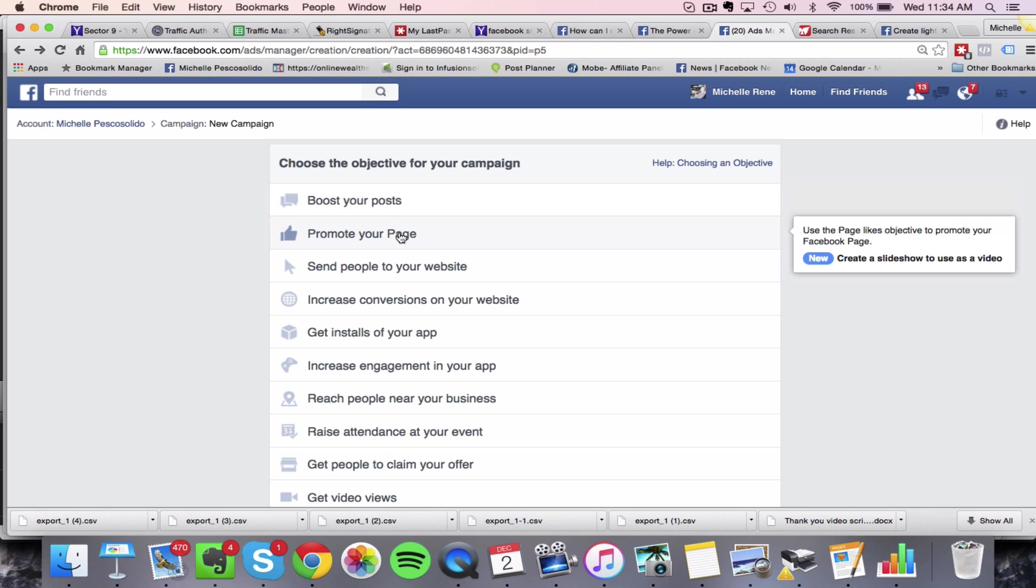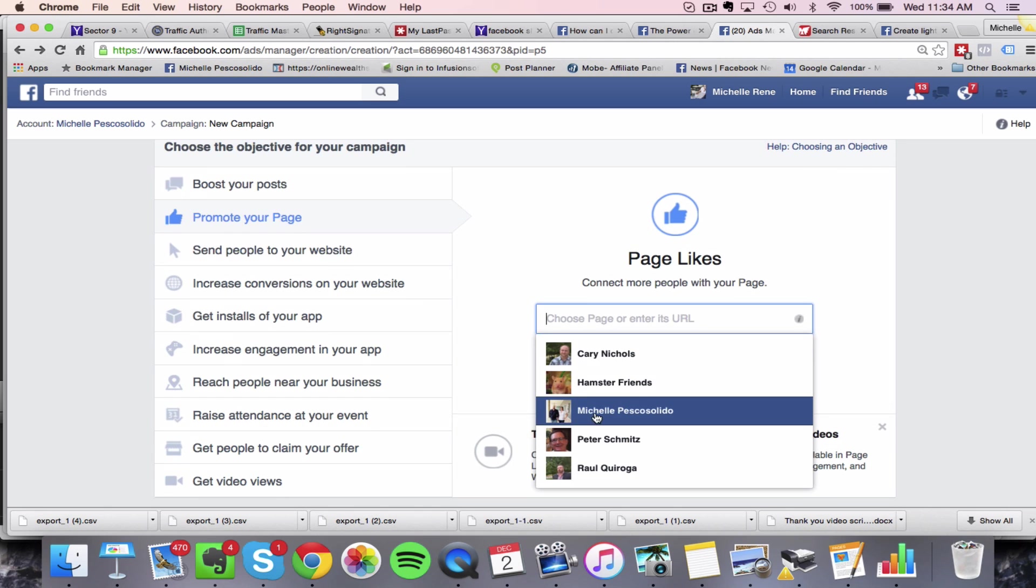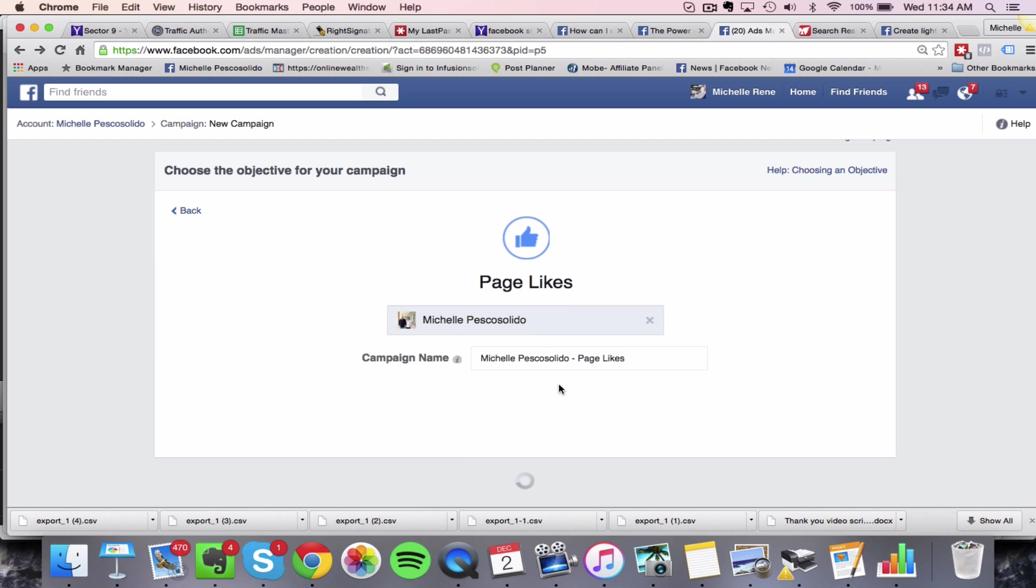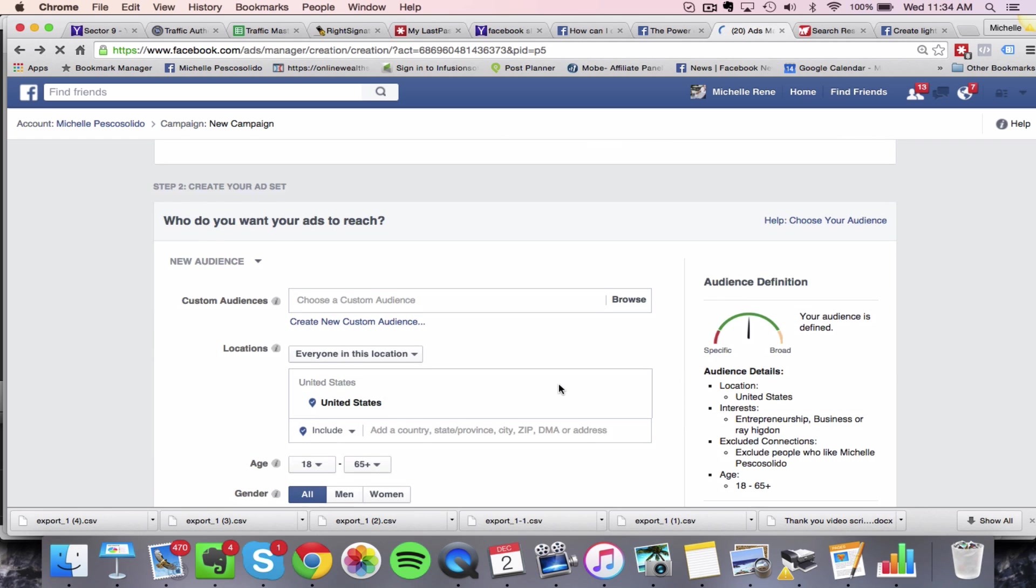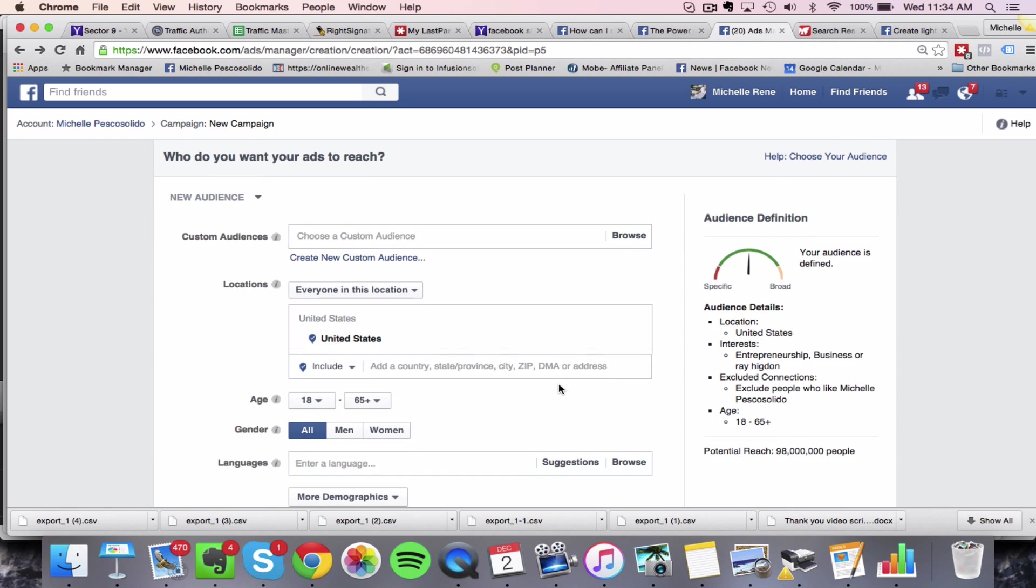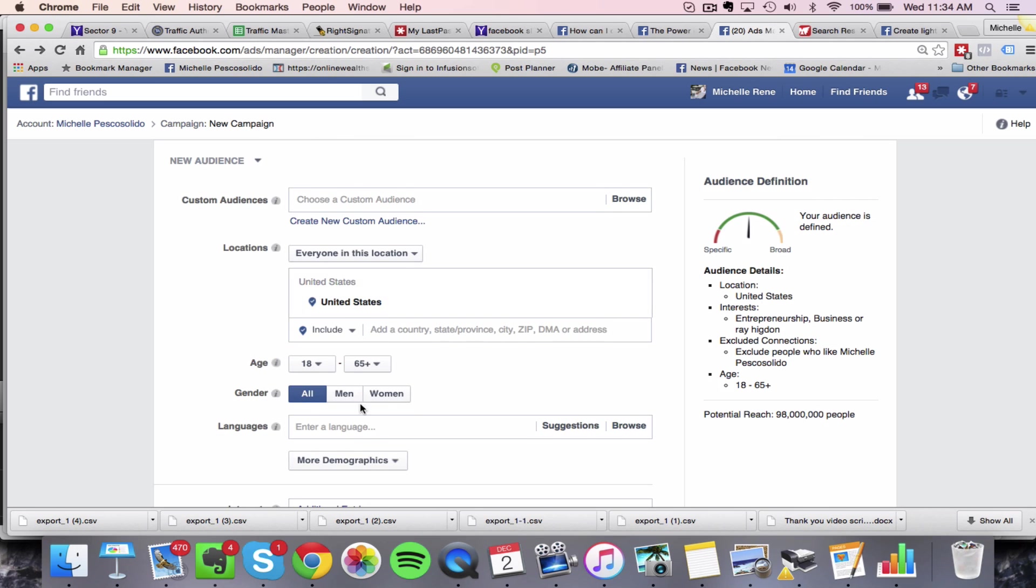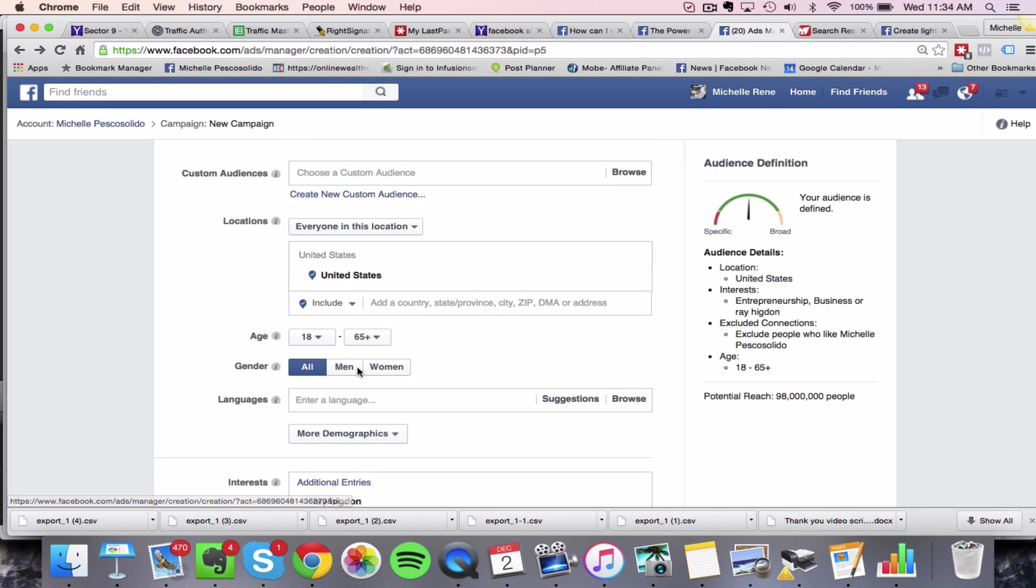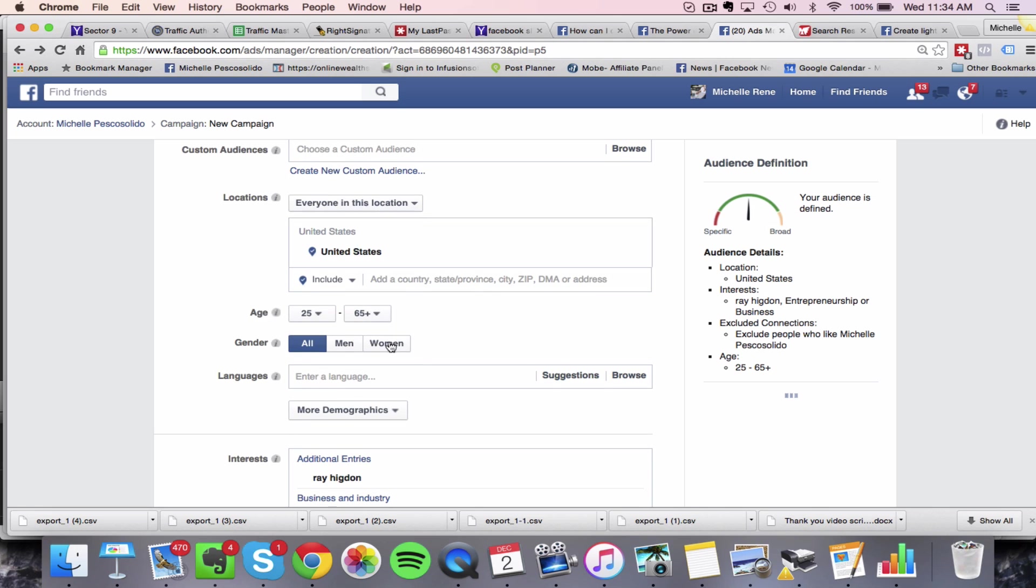Okay, so I'm going to just create a new likes ad is what I'm going to do. So I'm going to come over here and promote my fan page. I'm going to go ahead and choose my fan page here. And I would end up going through if I were setting up this likes ad, I would set up the audience that I actually wanted to target this ad to to get more fans.